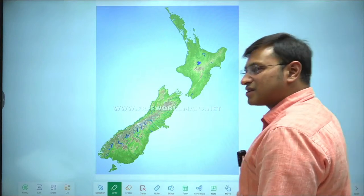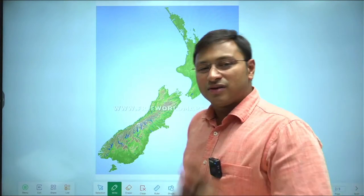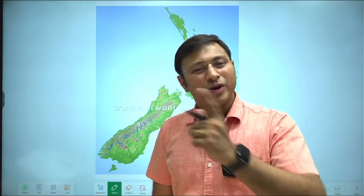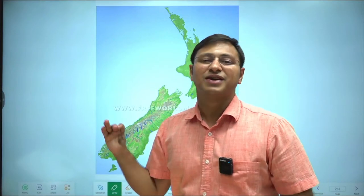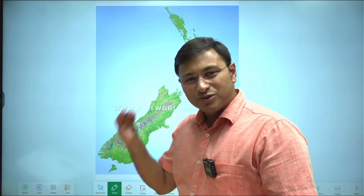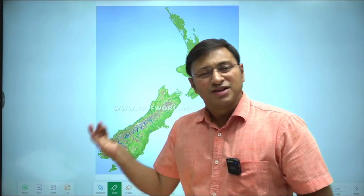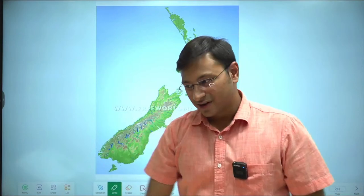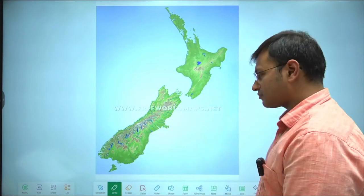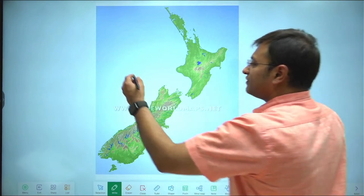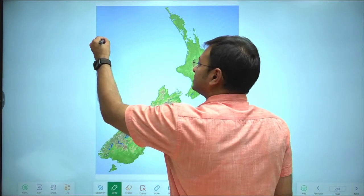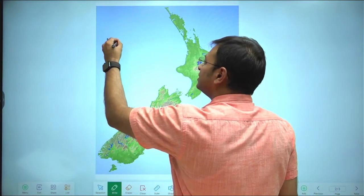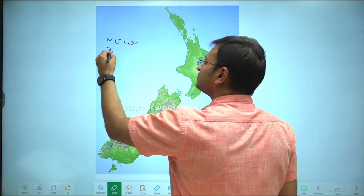I am beginning with New Zealand today as the first country in the first session. I am going country-wise because New Zealand is a representative country of several geophysical aspects. The country is called New Zealand.